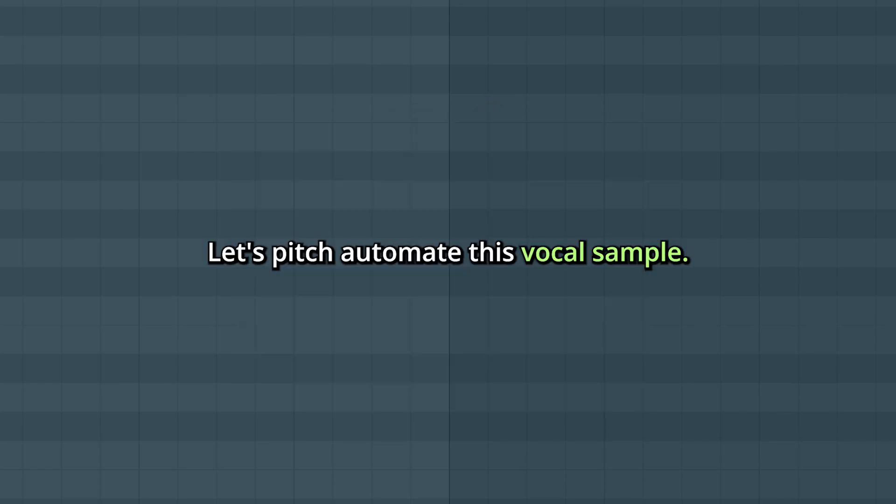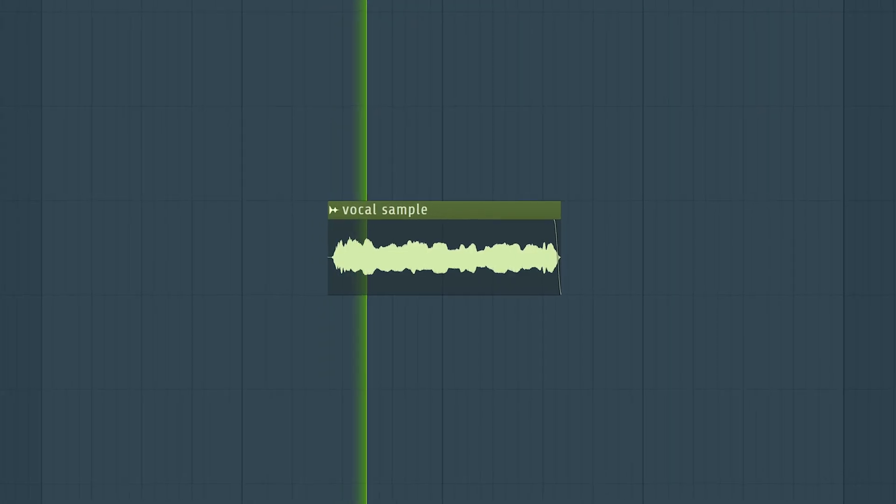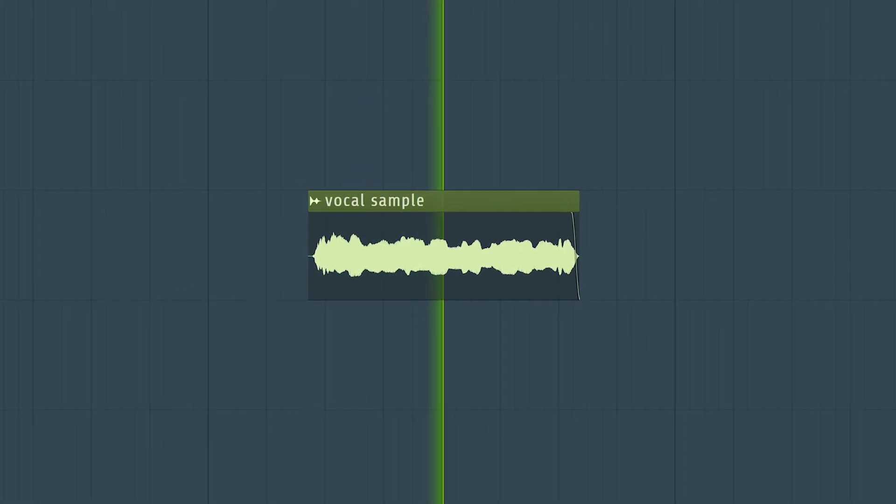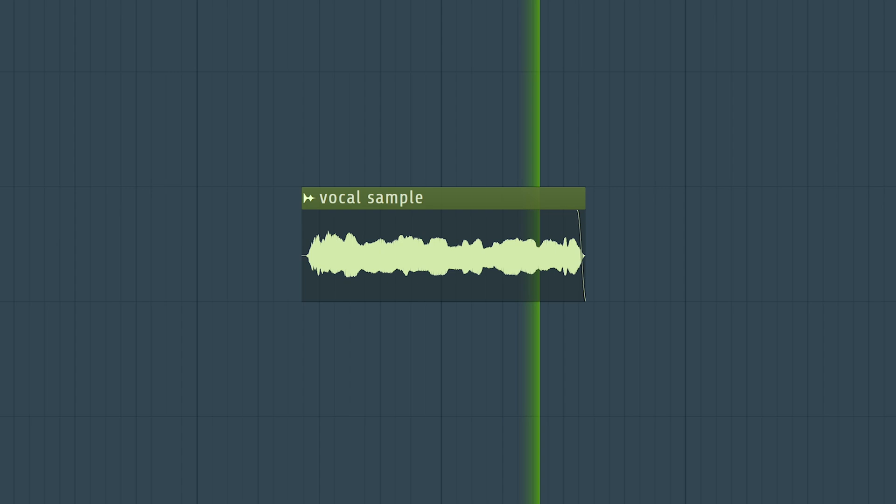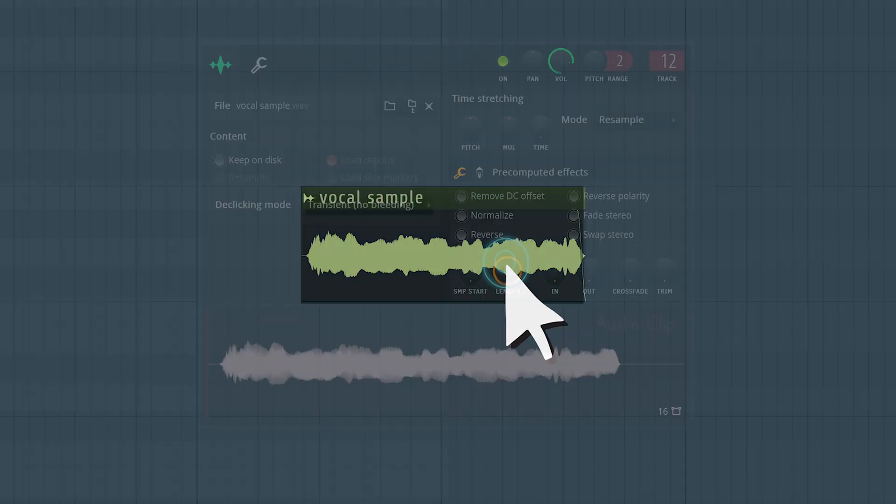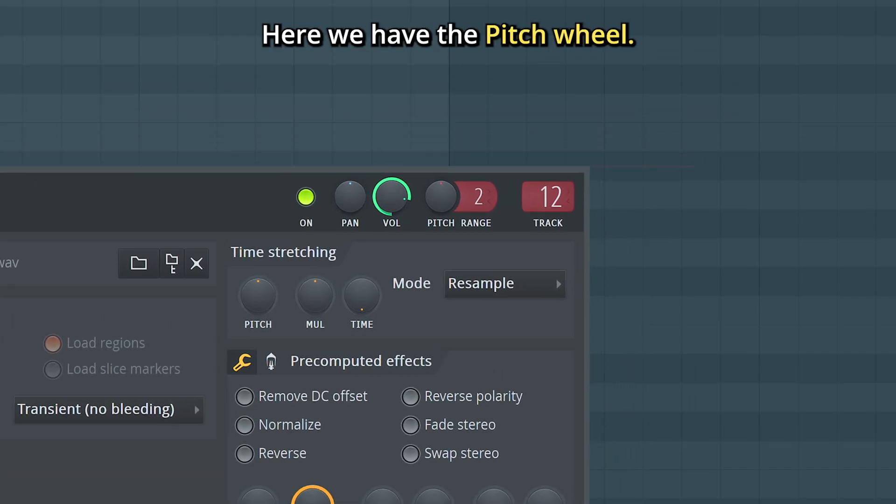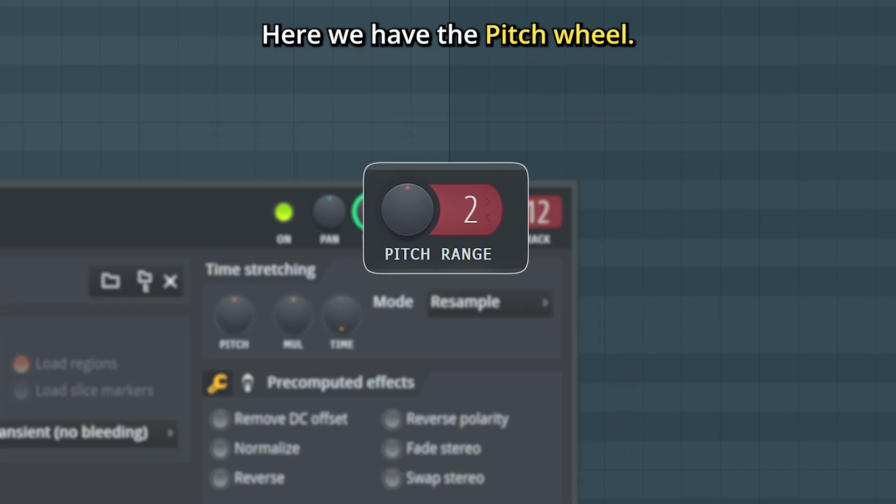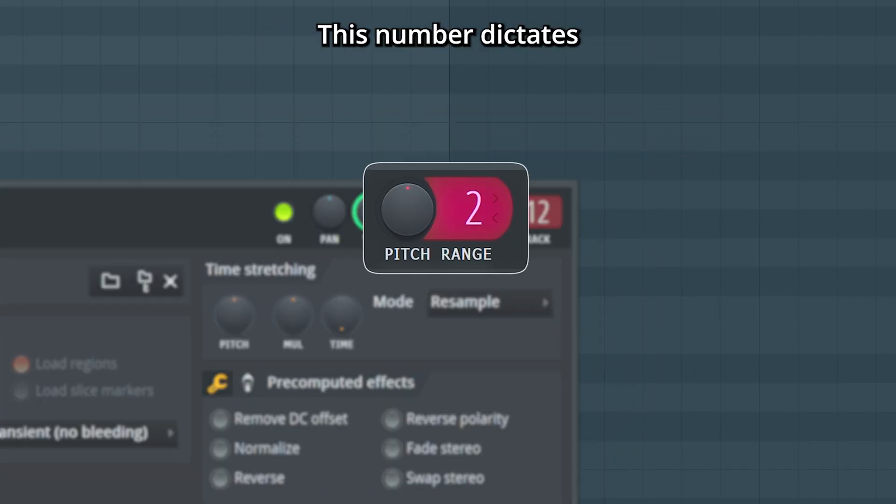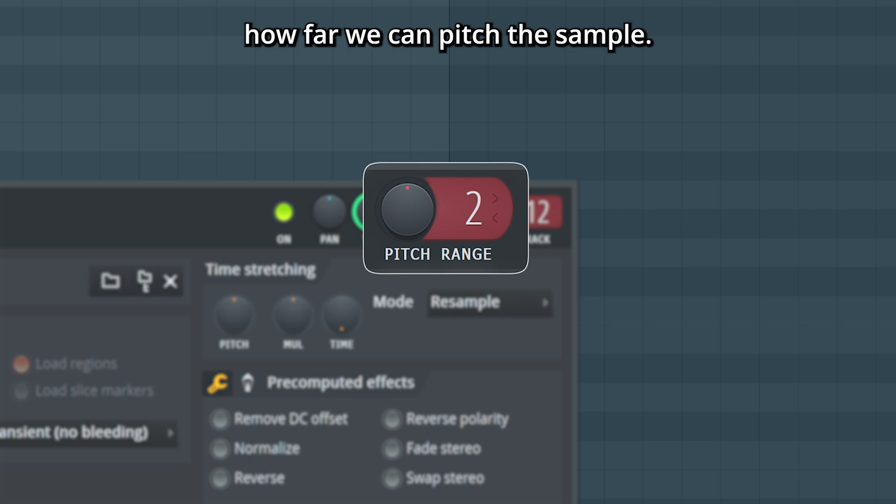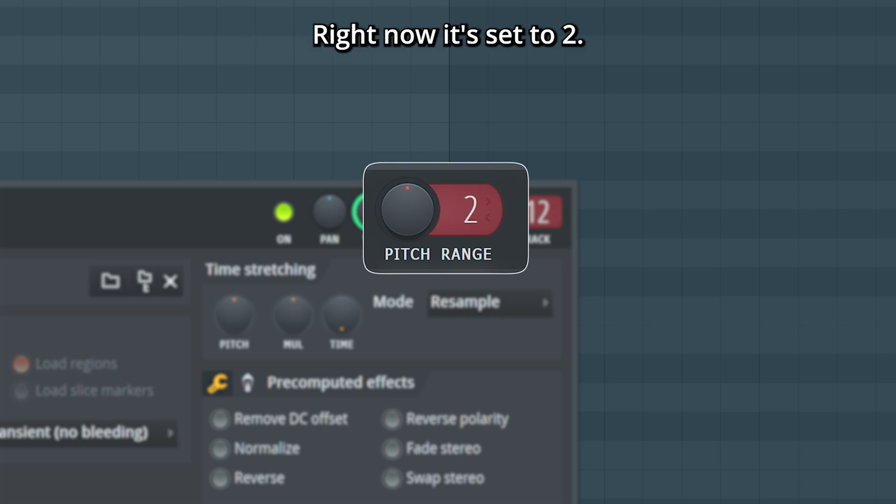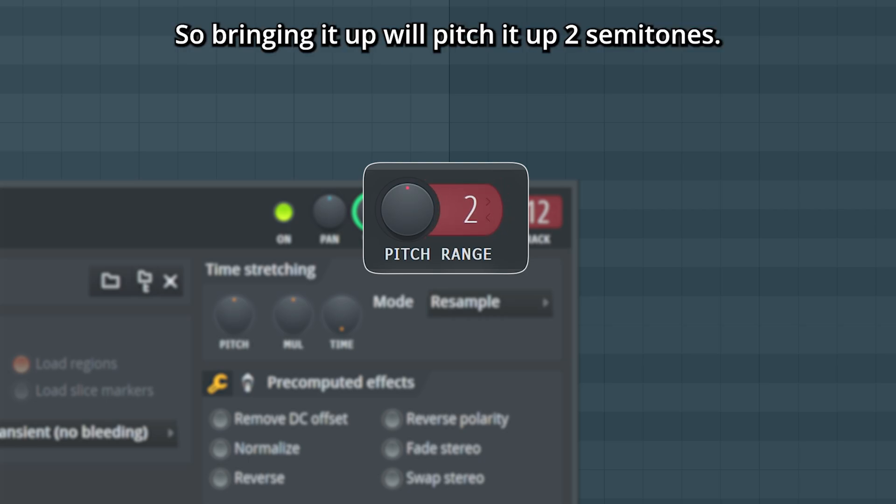Let's pitch automate this vocal sample. Here we have the pitch wheel. This number dictates how far we can pitch the sample. Right now it's set to two, so bringing it up will pitch it up two semitones.